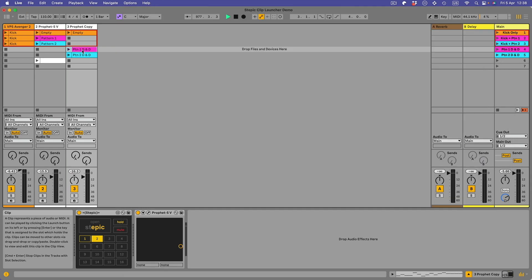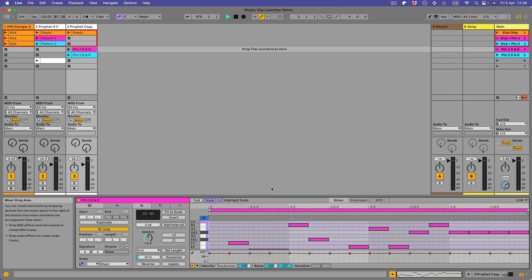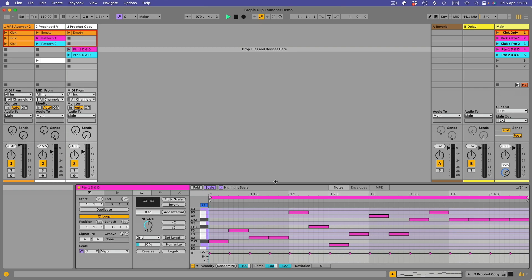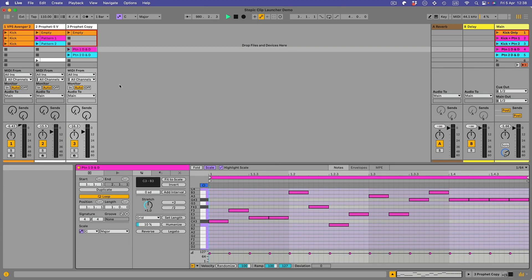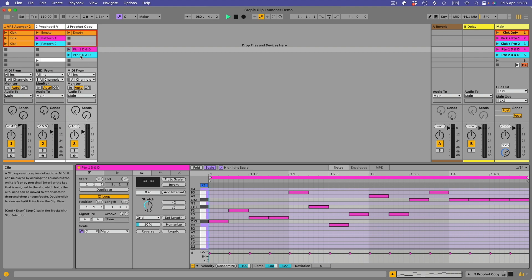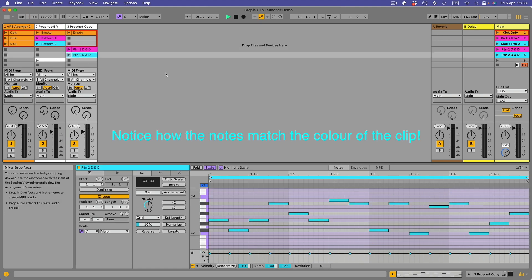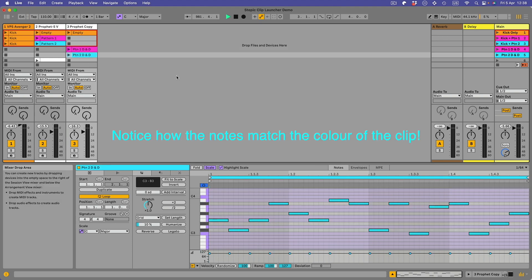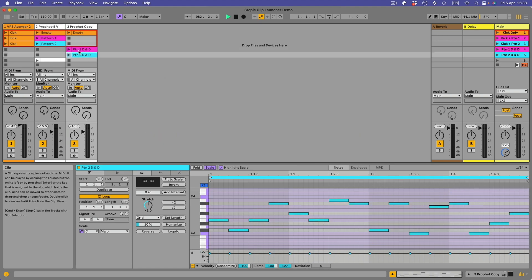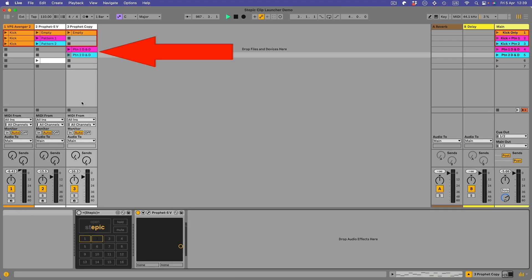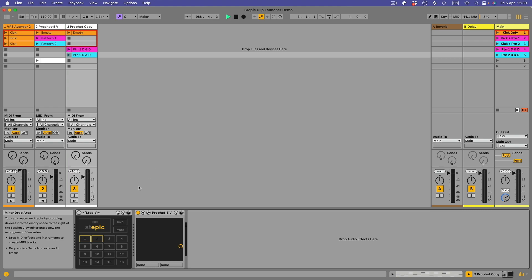If I click on this pattern one D&D drag and drop, you'll see the notes, the actual notes are in here. And pattern two, different notes because there's a different pattern. So this pattern and this pattern not using Stepic.